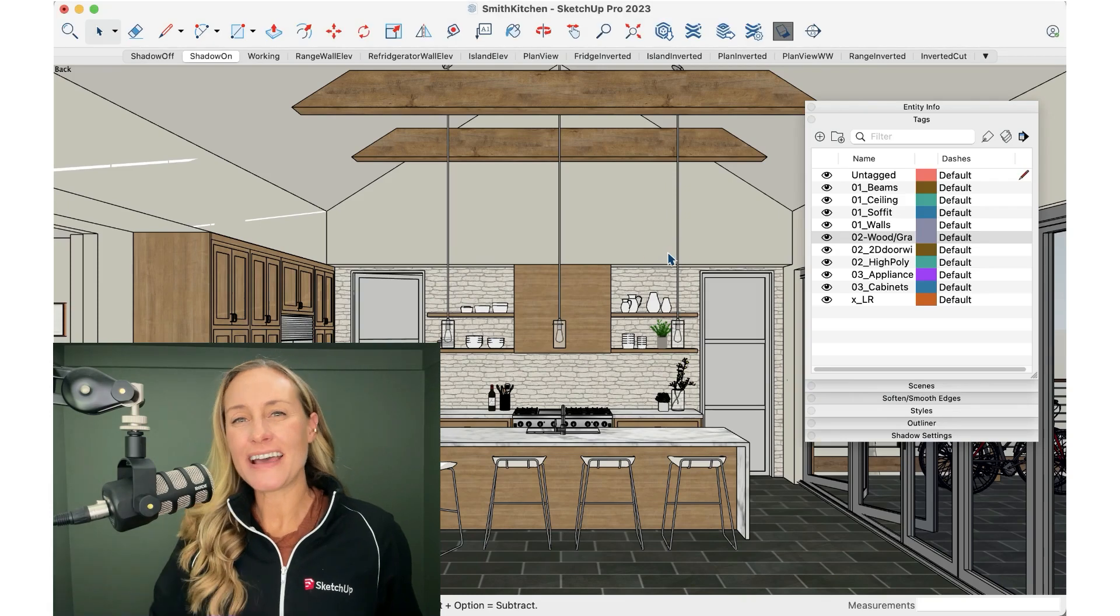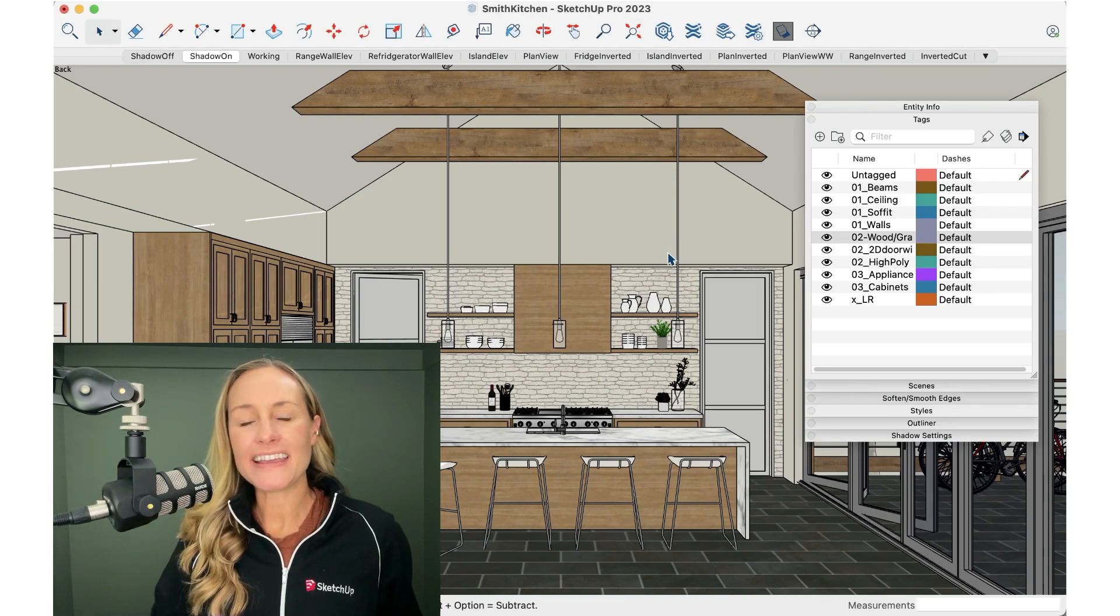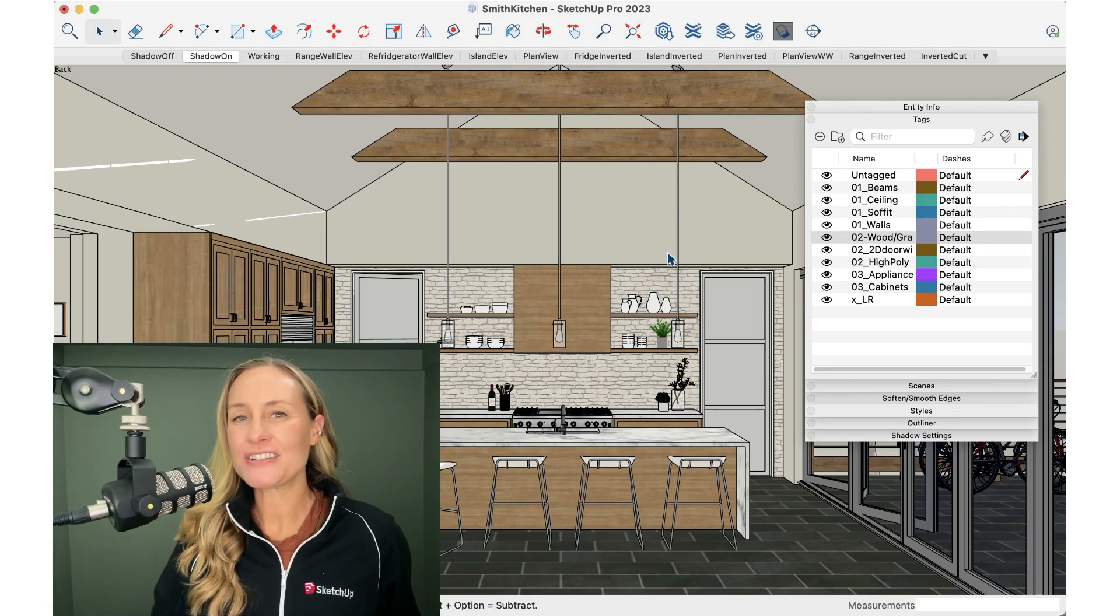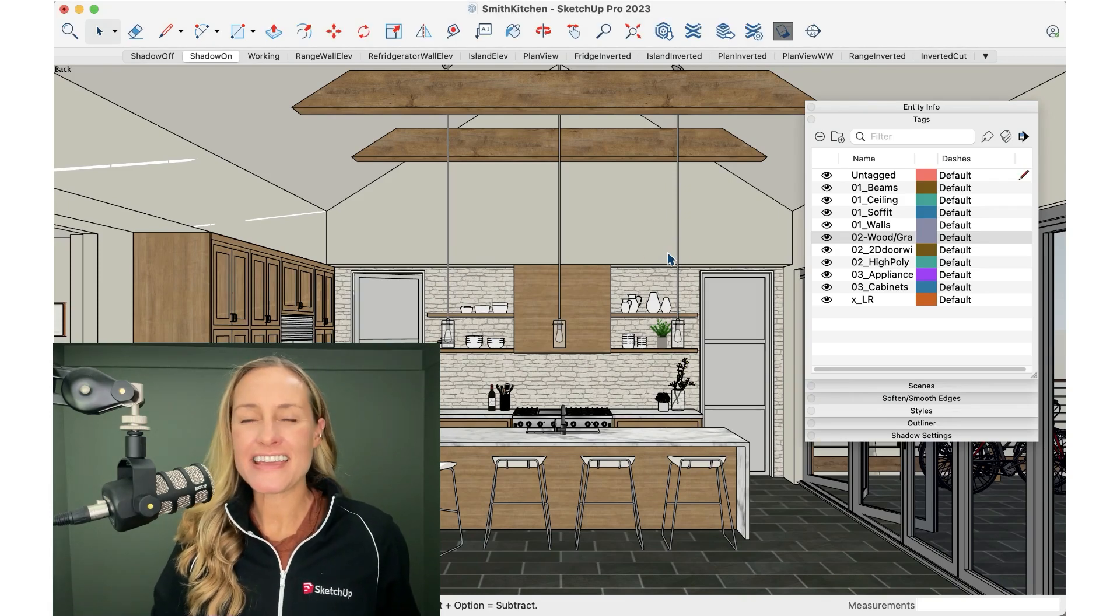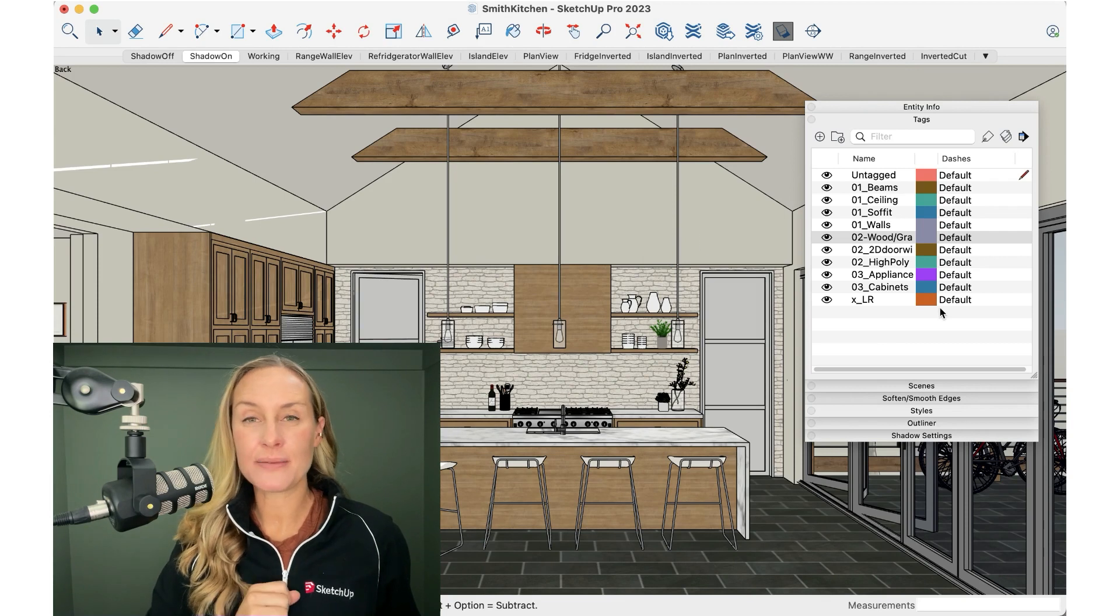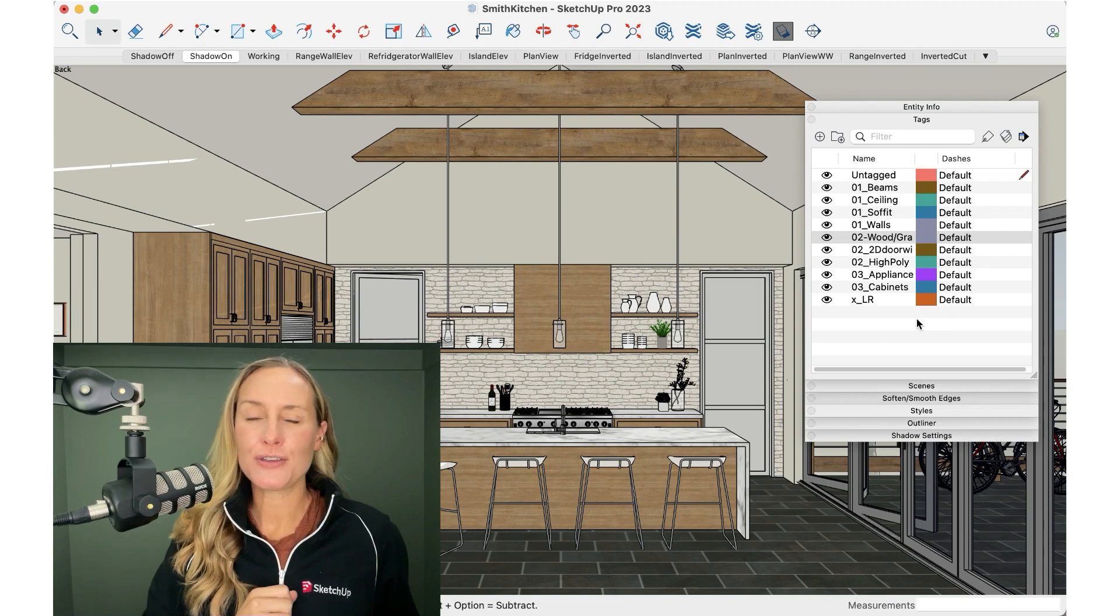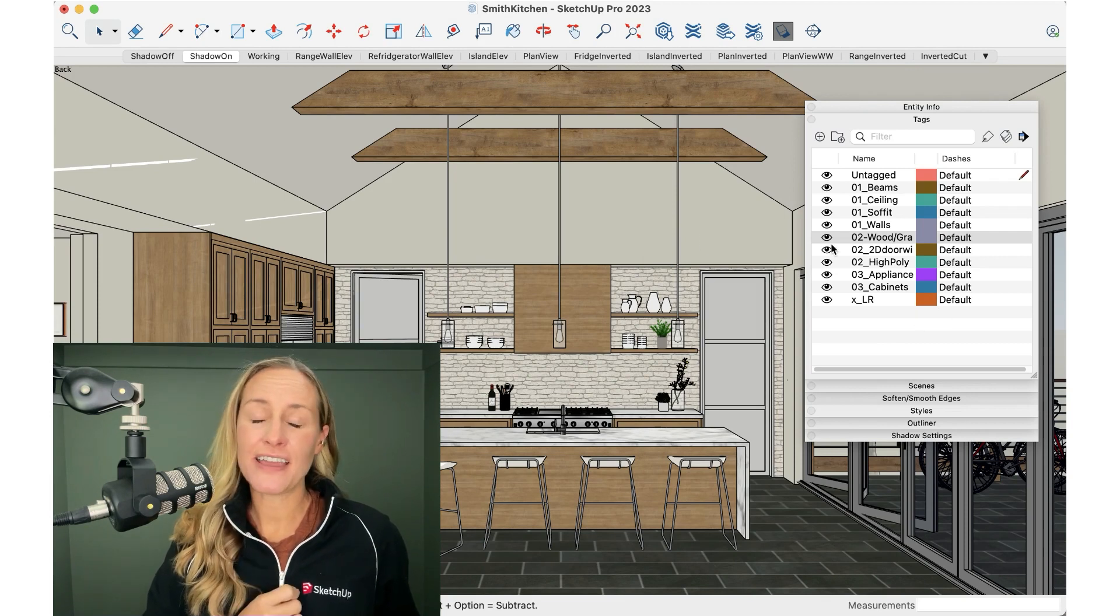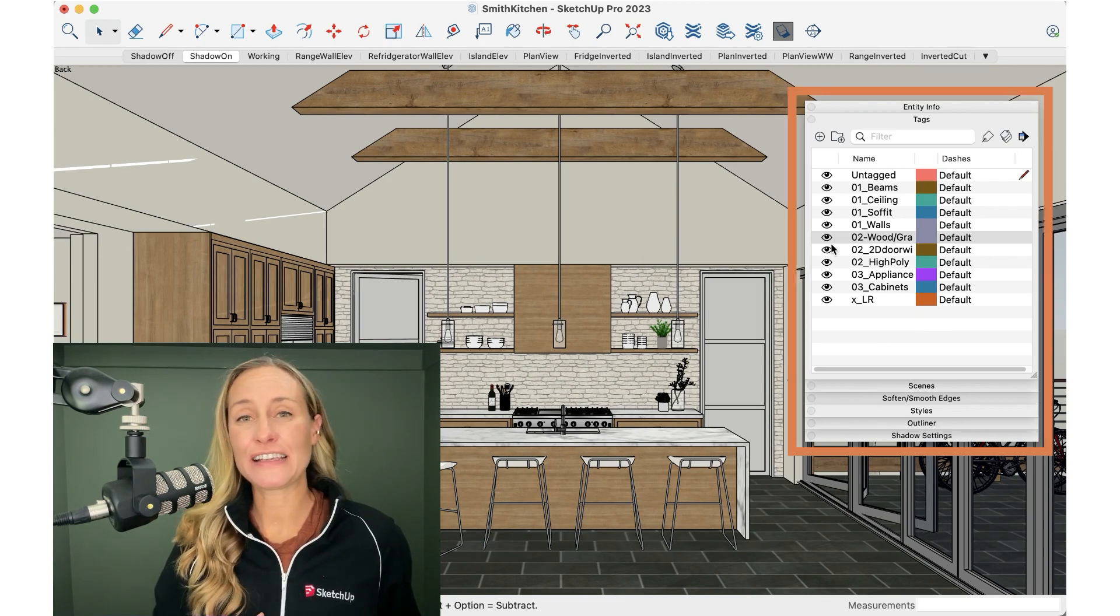Hey everyone, I'm Tammy Cody and I teach SketchUp to interior designers and today I want to talk to you quickly about something that could accidentally happen in your tags panel and how to fix it.